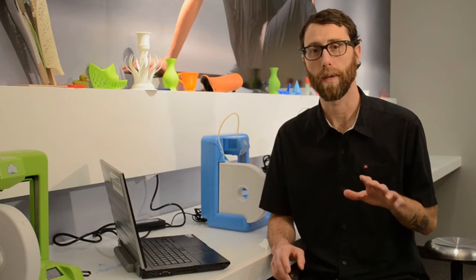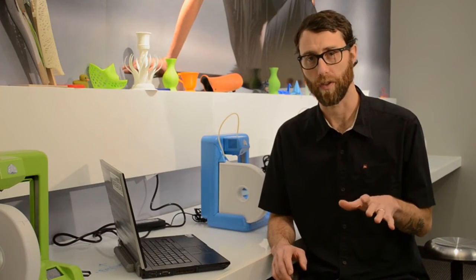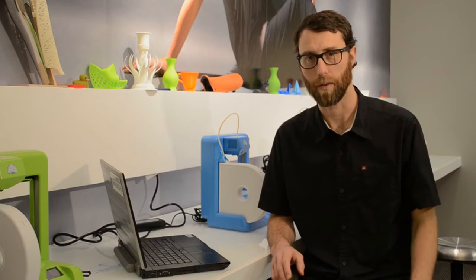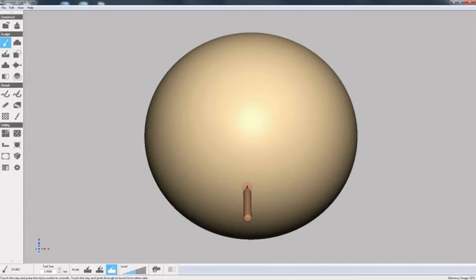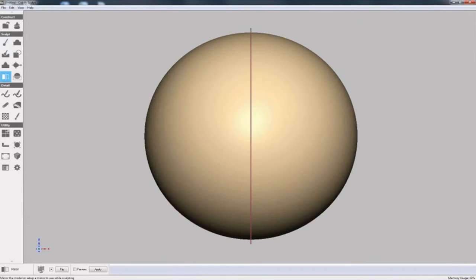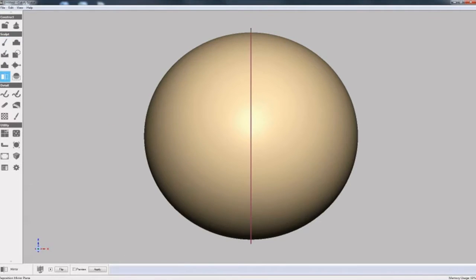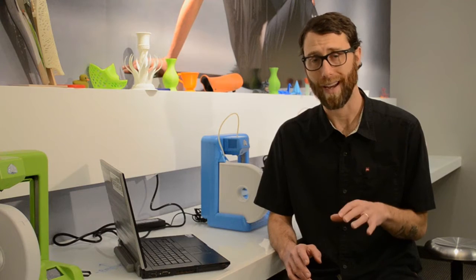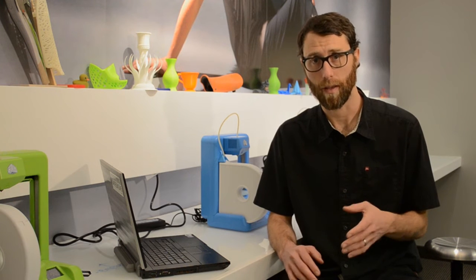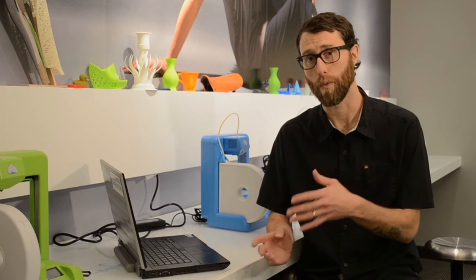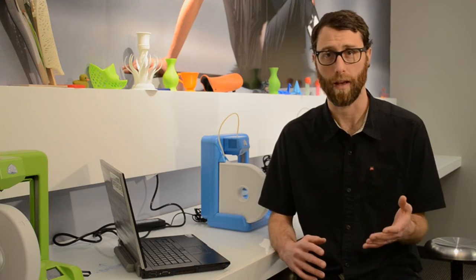We'll start by looking at the basic sculpting functions in Cubify Sculpt. I'm going to begin with a basic sphere of virtual clay. Because I want our face model to be symmetrical, I'll start by defining the mirror plane before I start sculpting. That way, what I do on the right happens on the left.